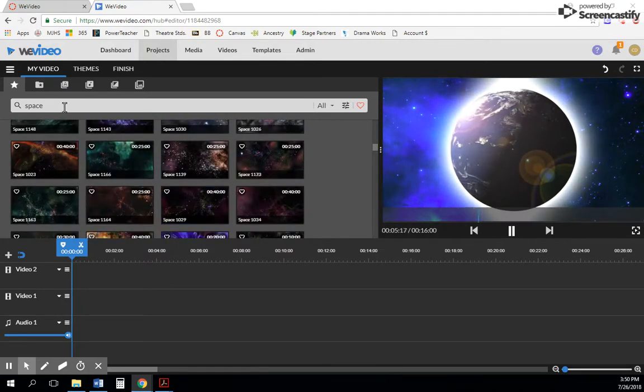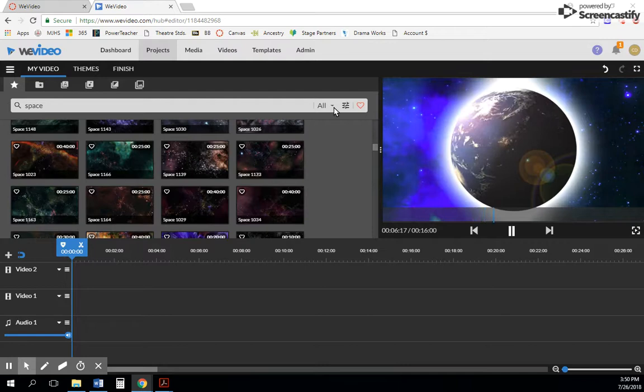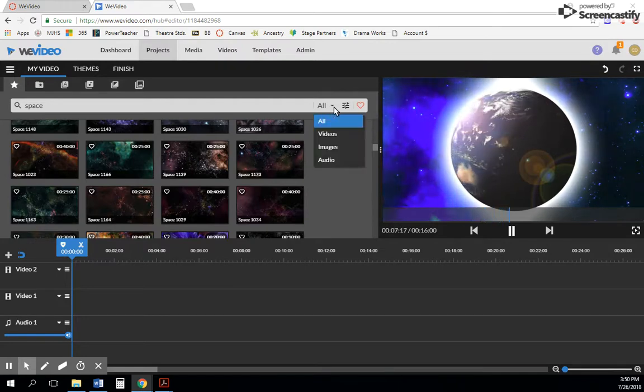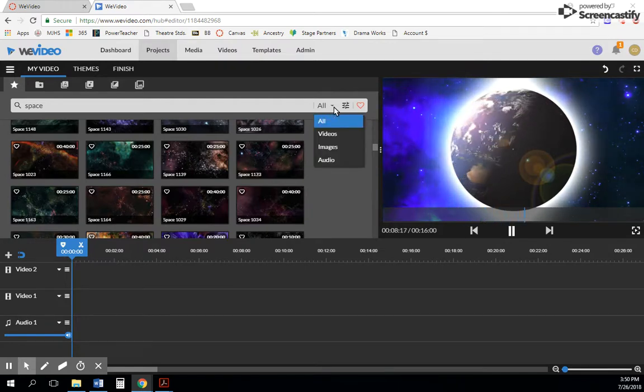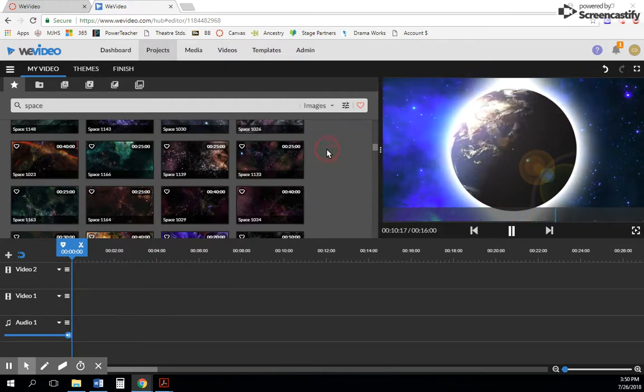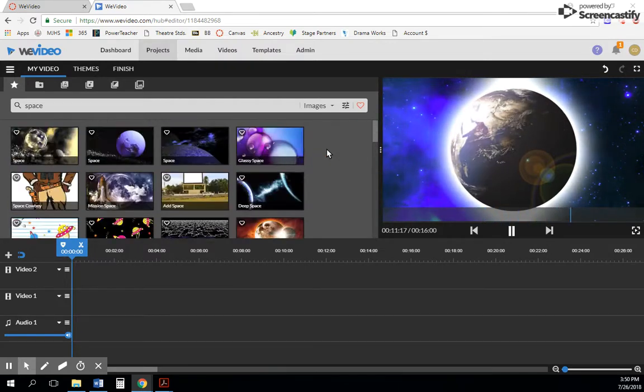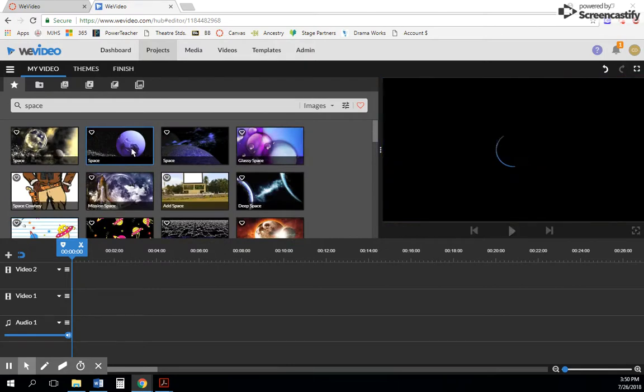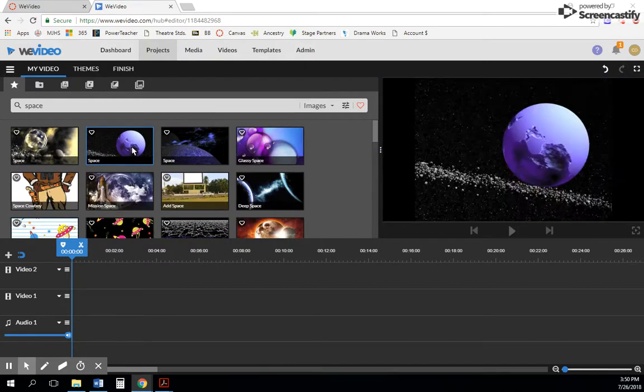You'll notice in the search box there's a pull-down menu and you can filter by category. So if you strictly only want images, pictures instead of video, these will be static images.